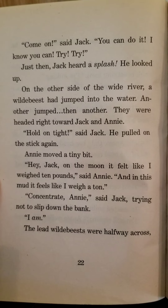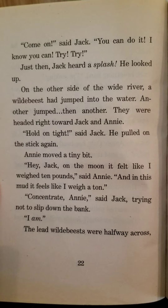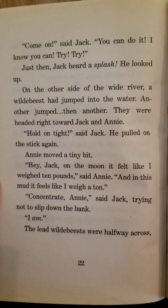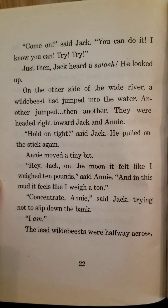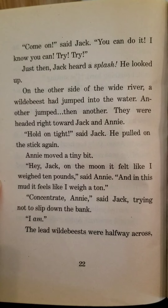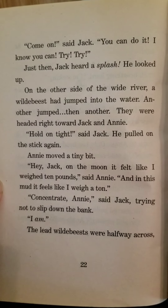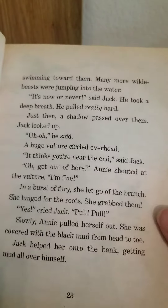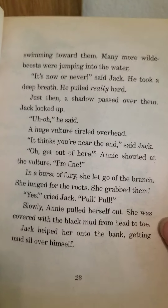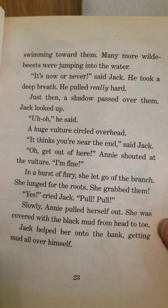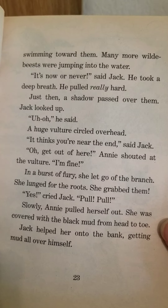"Hey Jack, on the moon it felt like I weighed ten pounds," said Annie. "And in this mud, it feels like I weigh a ton." "Concentrate, Annie," said Jack, trying not to slip down the bank. "I am." The lead wildebeest were halfway across, swimming toward them, and many more wildebeest were jumping into the water. "It's now or never," said Jack. He took a deep breath and pulled really hard.